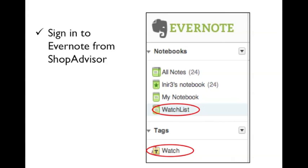In Evernote, ShopAdvisor will automatically create a watchlist notebook and a watch tag in your Evernote account.